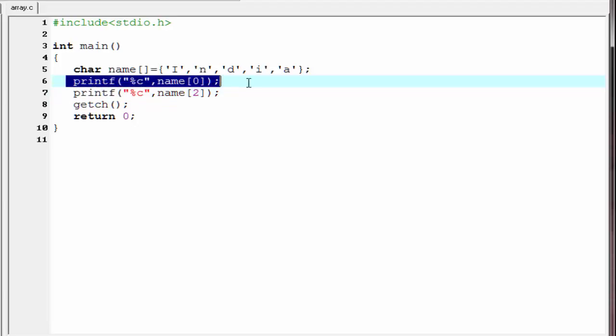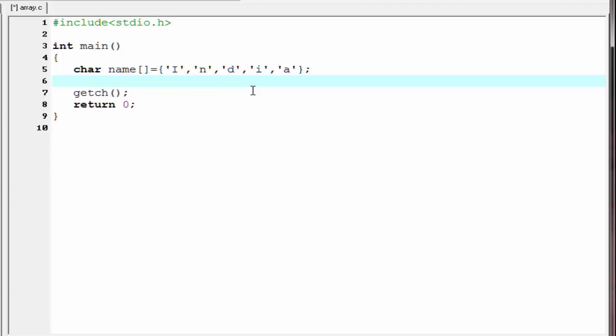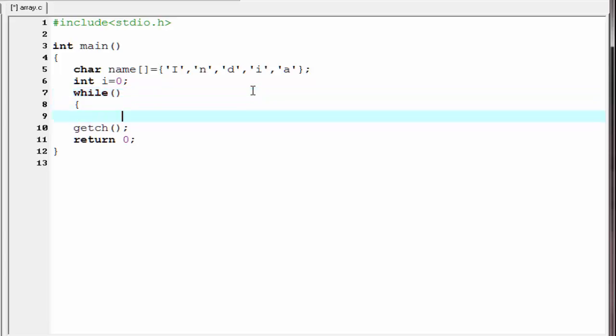I am going to delete this statement. First we need to declare a loop counter, that is int i. I am going to initialize it to 0. Next we write here a while loop. While. A pair of parenthesis and then a pair of curly braces.